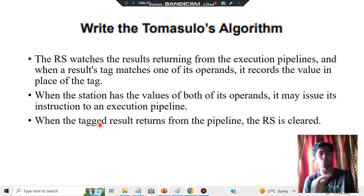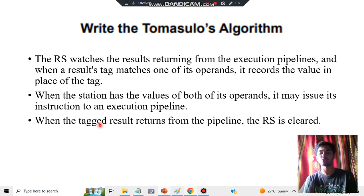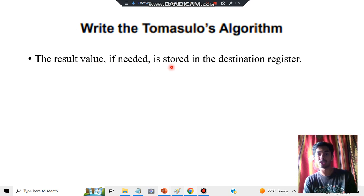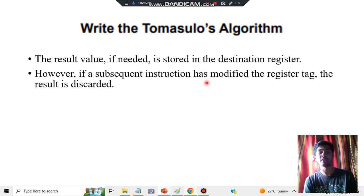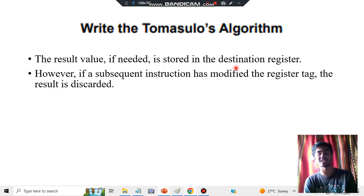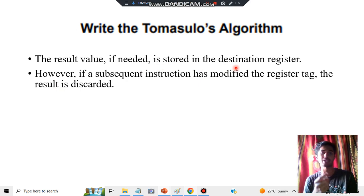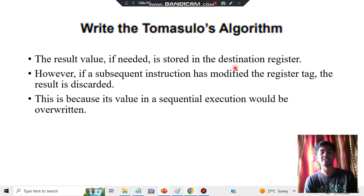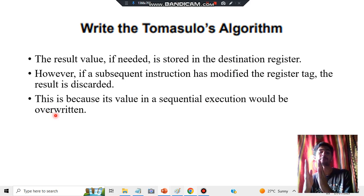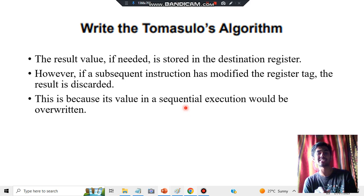Step 5: That output may or may not need to be stored. The result value, if needed, can be stored in the destination register; otherwise, if a subsequent instruction has modified it, the result is discarded. If it has not been modified and is the same as the previous value, we store it in the destination register for later use. The special reason for this is that in sequential execution, performing operations on the same data would overwrite the value, so this step avoids that overwrite.